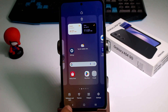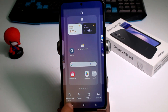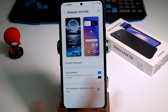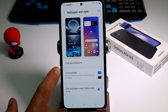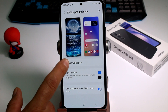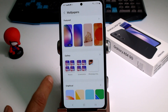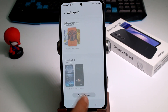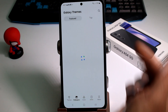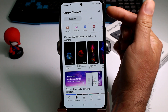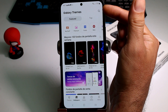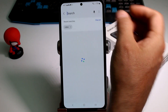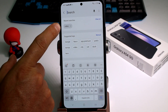Then go to Wallpapers and Style, and now choose the option called Change Wallpapers. Go down to Gallery, then Galaxy templates, and tap at the top.